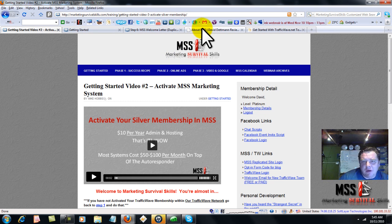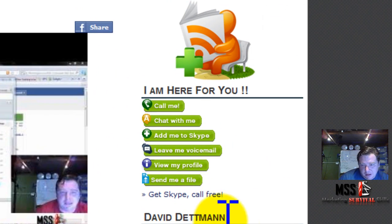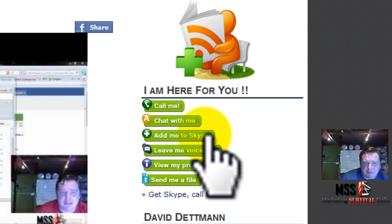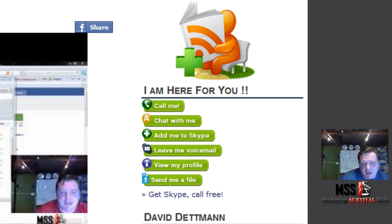All you need to do is definitely go and get Skype. Actually on my blog you can get Skype right here. Once you've got Skype, come back and add me. Because with Marketing Survival Skills you really need to use Skype, simply because we have Skype chat rooms. And if you run into any troubles as you're doing your phase one training, there's always someone there to help as we have people all over the world.